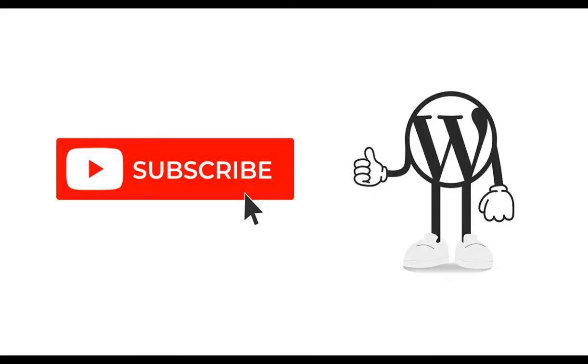That's it. If you have any questions or comments about this, please put them below. If you like this video and would like to see more like it, please subscribe. And as always, happy web developing. Thank you.